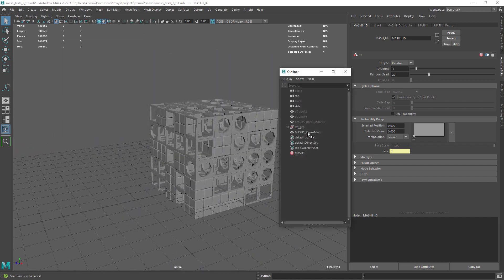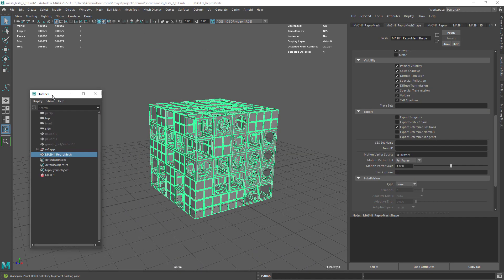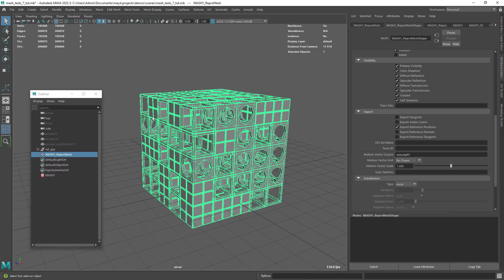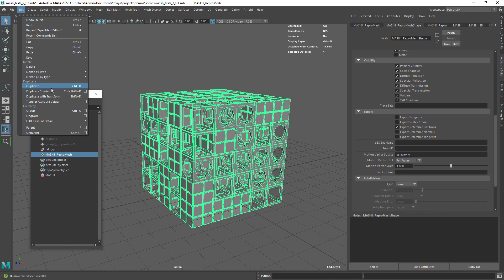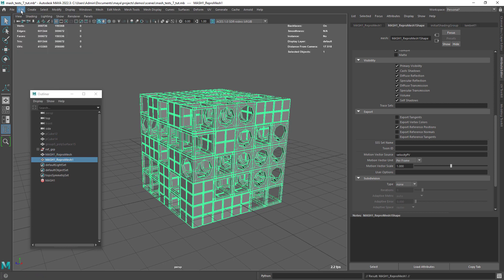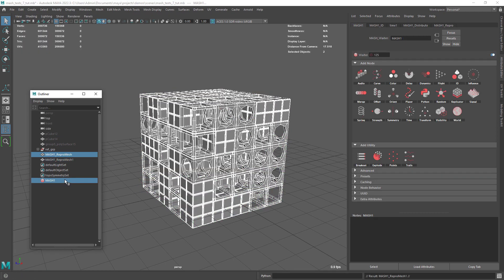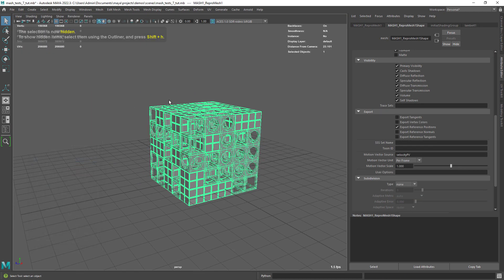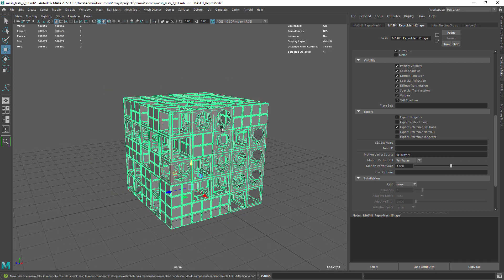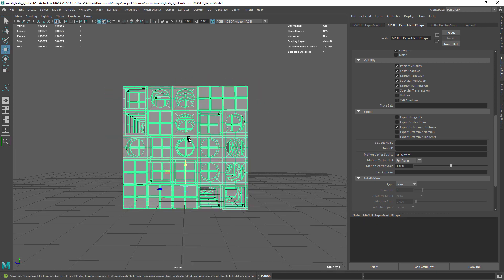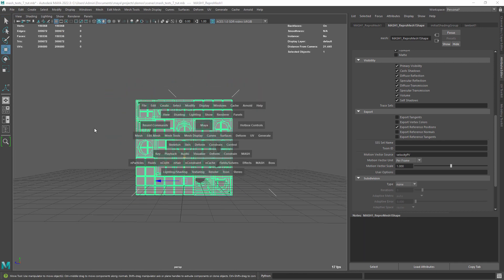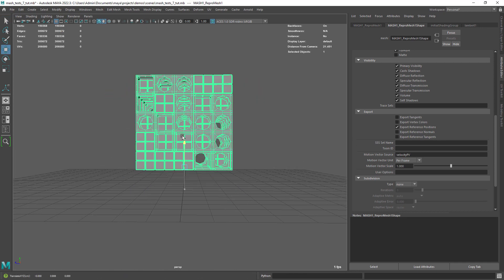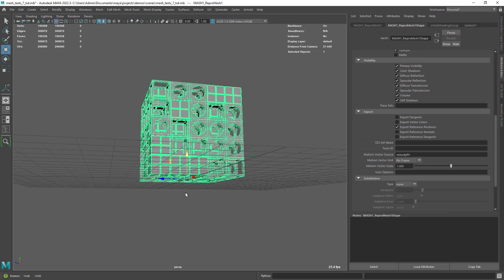When you are happy with the result, duplicate the MASH geometry shape, and you can hide or delete the original MASH network and shape. Here I am using the bottom pivot command, and snap the shape to the grid.